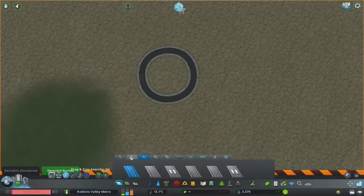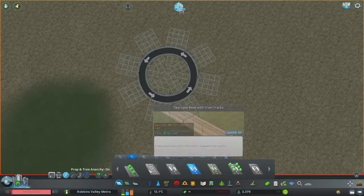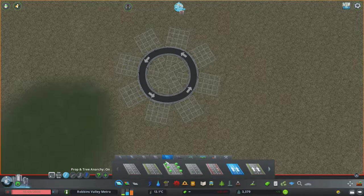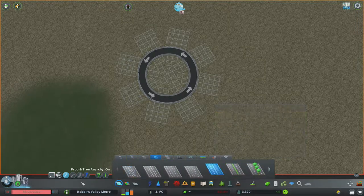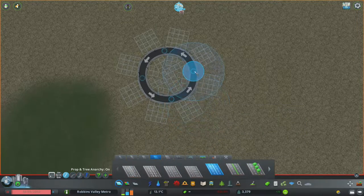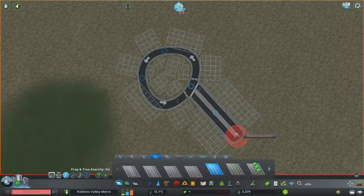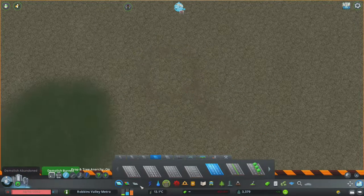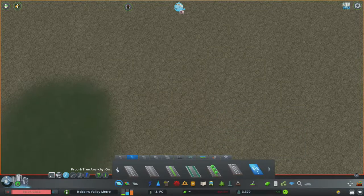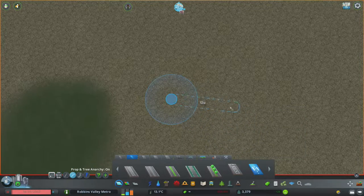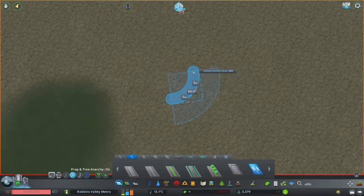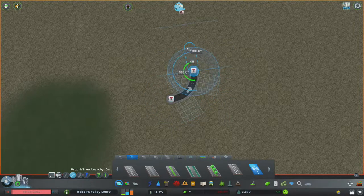Occasionally things don't line up like that and you want something else. That happens - whoops. So here's the fix: I'm using Precision Engineering, which is actually giving me that unit measurement. With vanilla you would just kind of count your clicks.